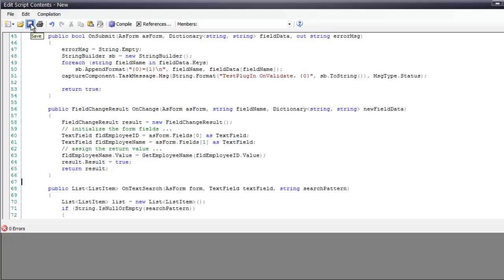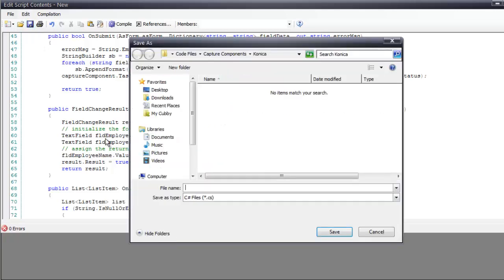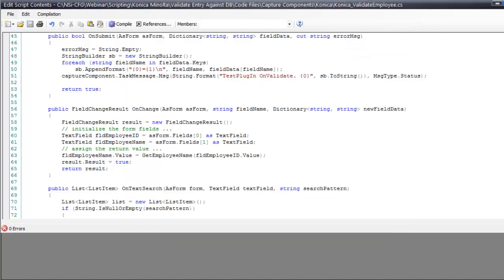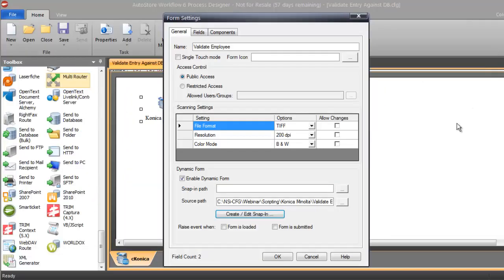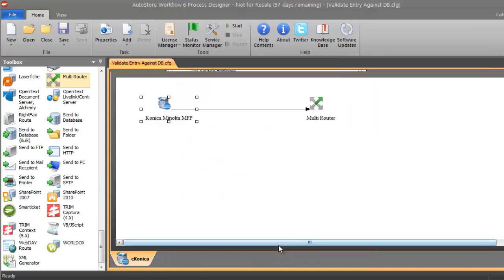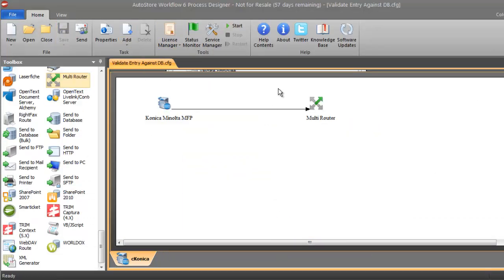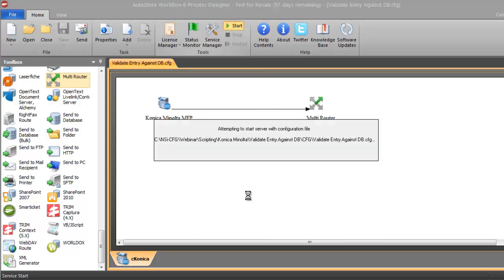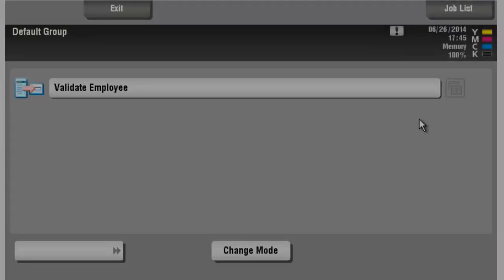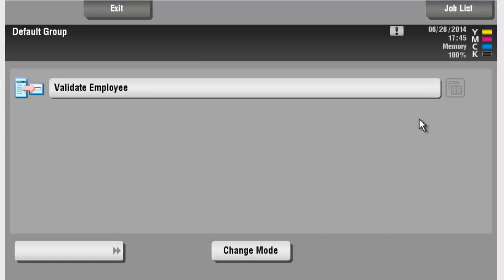All right, so let me go ahead and save this and let's give it a name of Konica validate employee. All right, and I'll close that and click OK. I'll go ahead and save and let's start the service and see what the results are on the device.